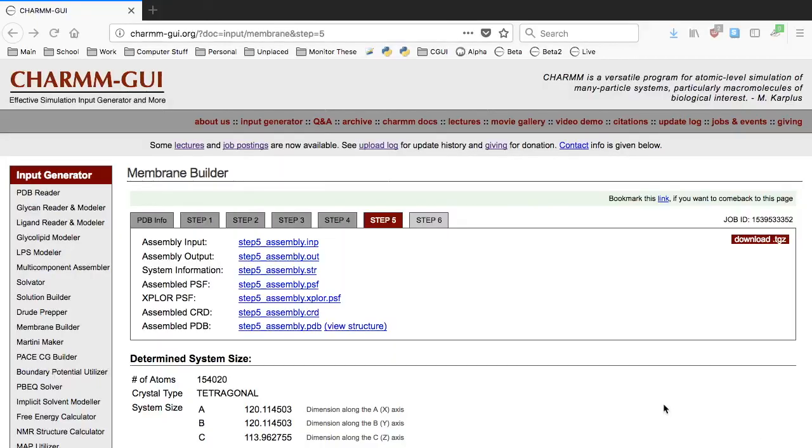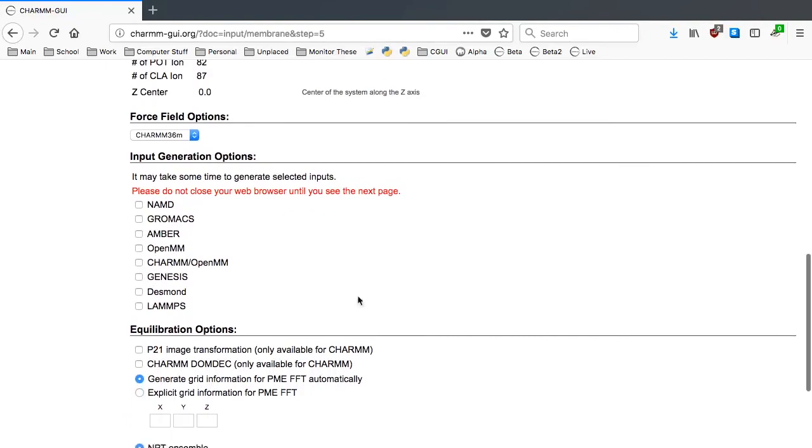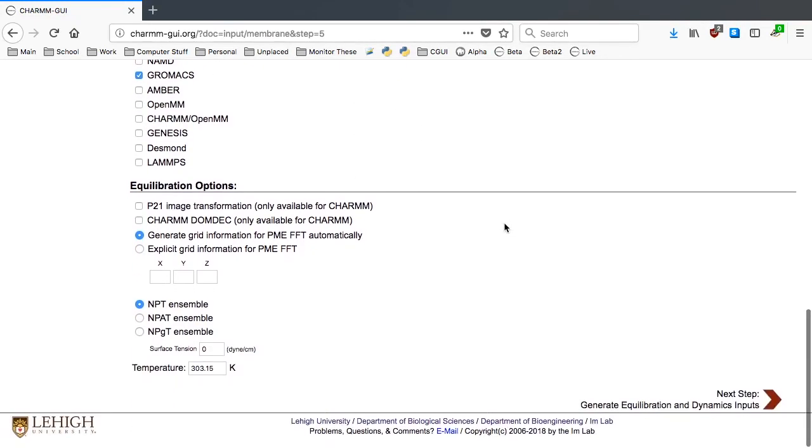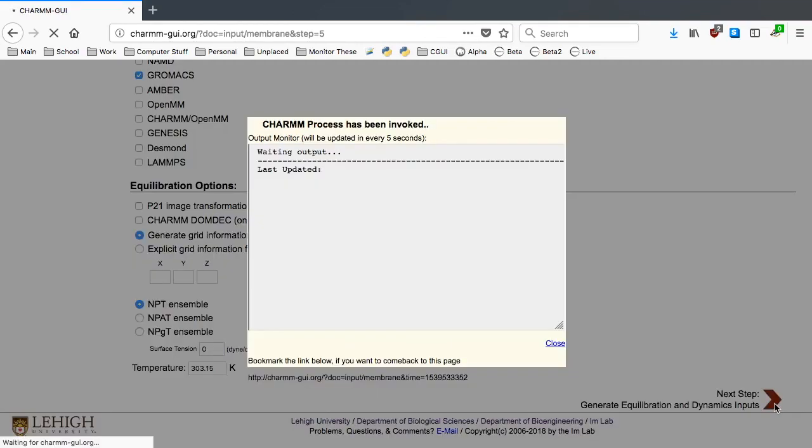If you're interested in running your simulation using GROMACS, you can select it. Otherwise, we don't need to change any other options, so we can click Next Step to finalize the system building and input generation.